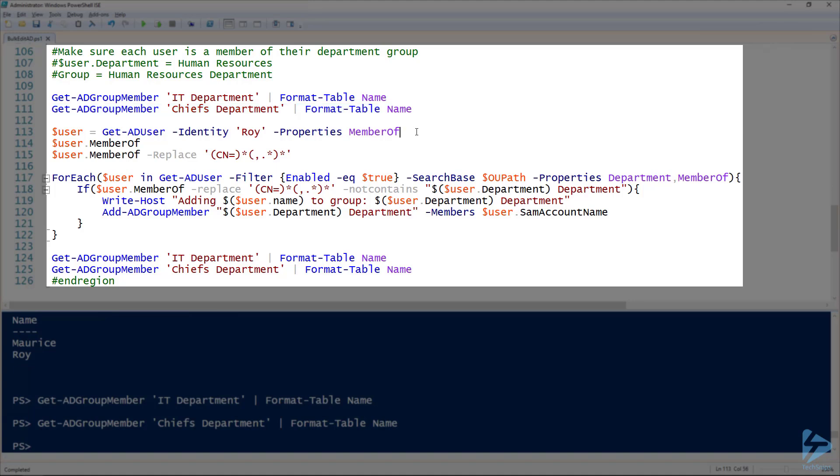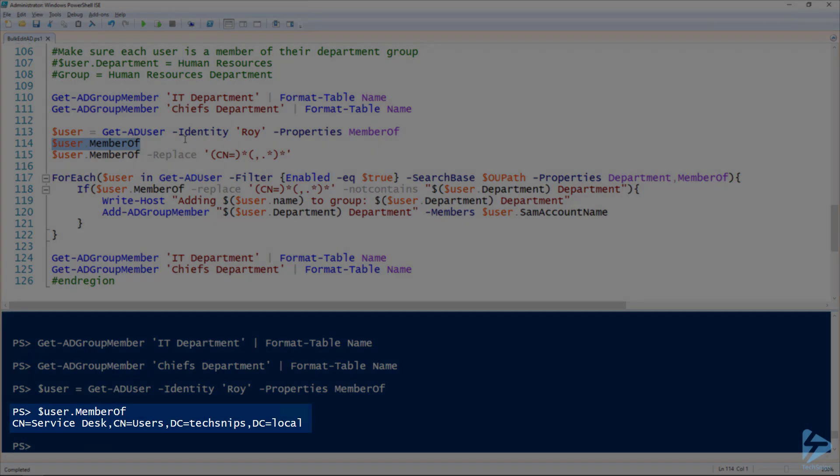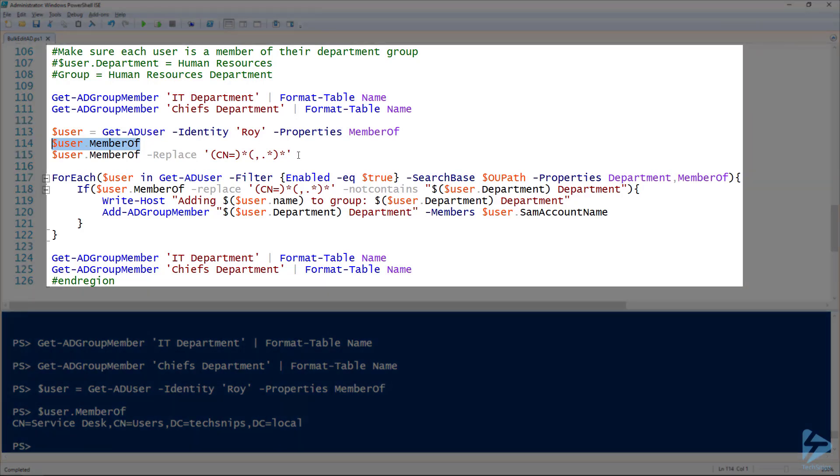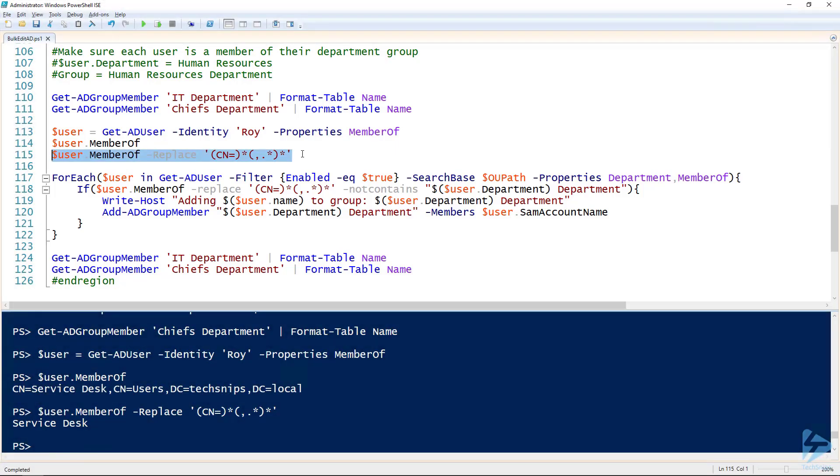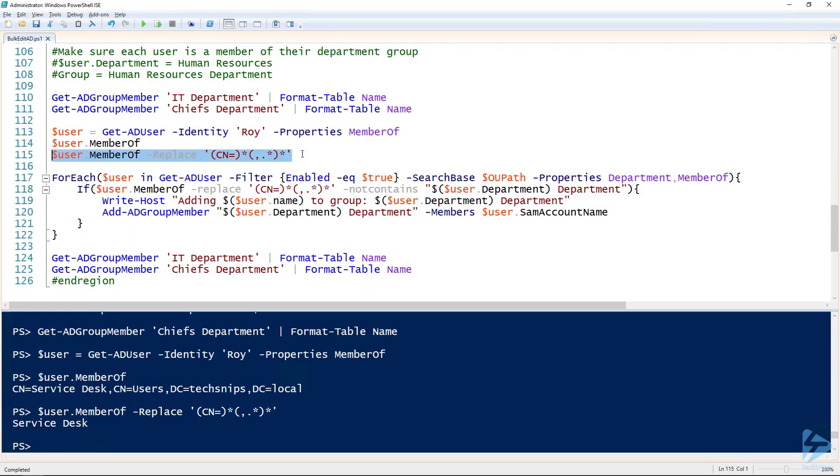The first thing we need to do is to figure out what groups a user is already in. So of course we can use the MemberOf property. As an example, we'll look at our Roy user and assign that to the user variable. If we look at user.memberof, you notice that we have the full distinguished name of that group. I would want to get just service desk out of there, and so we can use regular expressions here. This isn't a regular expression demonstration so I'm not going to explain how this works. But if we run this line here - 115 - it just outputs just the name of that group.